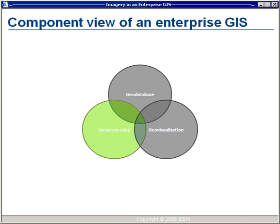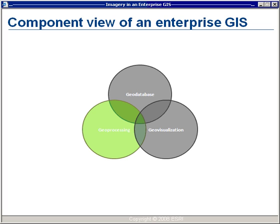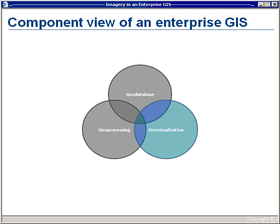We think about the processes that we're going to run against the geodatabase — the geoprocessing. Using Model Builder, a component of the desktop, individual geoprocessing functions can be connected together into models. These models capture our organization's geographic knowledge or tradecraft, and can also be disseminated throughout the organization, growing and enhancing our enterprise knowledge. Finally, we think about the visualization of the resulting maps and globes — geovisualization — into a variety of clients.